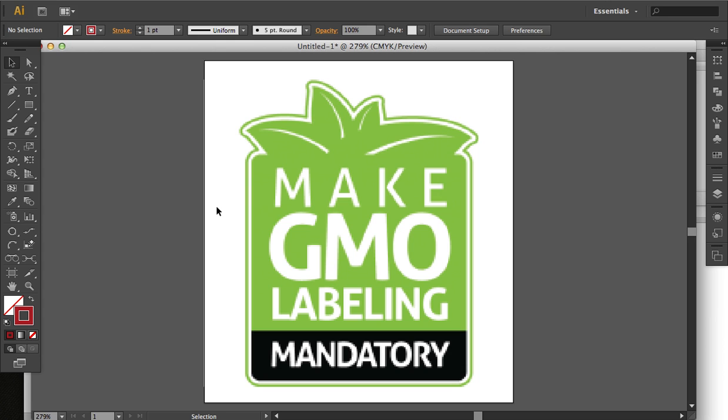In this video, we're going to learn how to use the Appearance panel and effects to create rounded corners and an offset path.